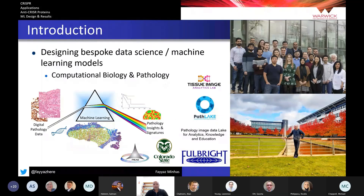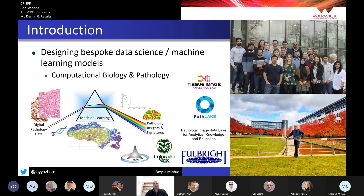Before moving on, I wasn't sure whether I would be able to show my face during the presentation, so I put a picture of myself in my native environment outside the Department of Computer Science. I'm part of the Tissue Image Analytics Lab, which is led by Nasser Rajput. There are about 30-odd individuals, some of them also engaged in the Path Lake Project.